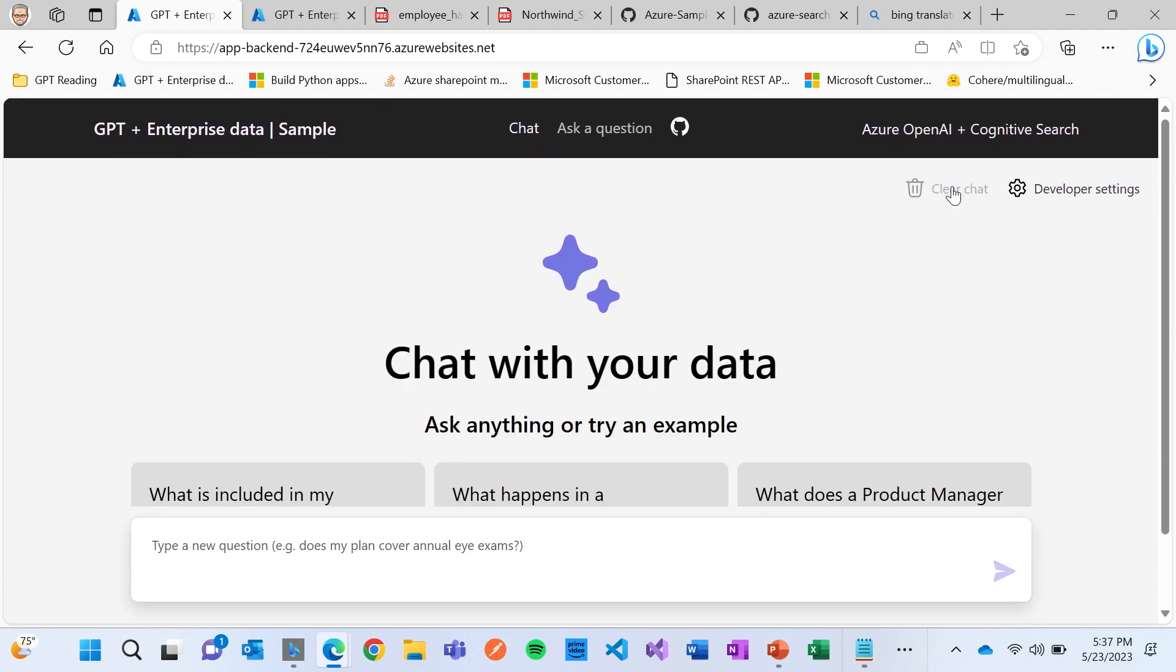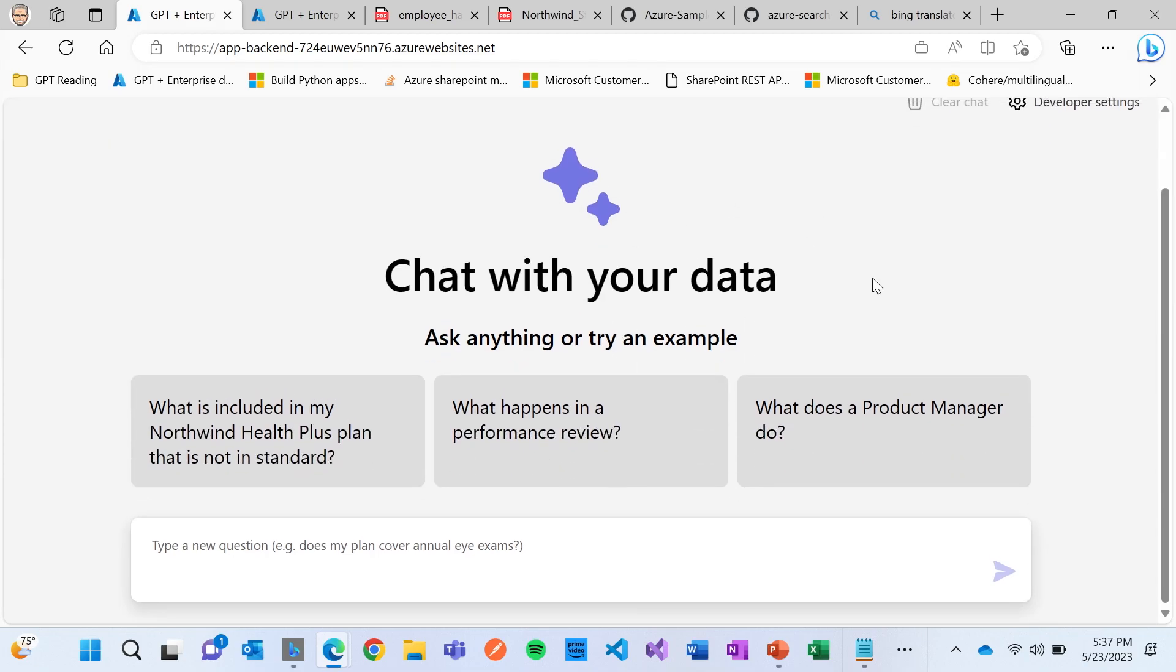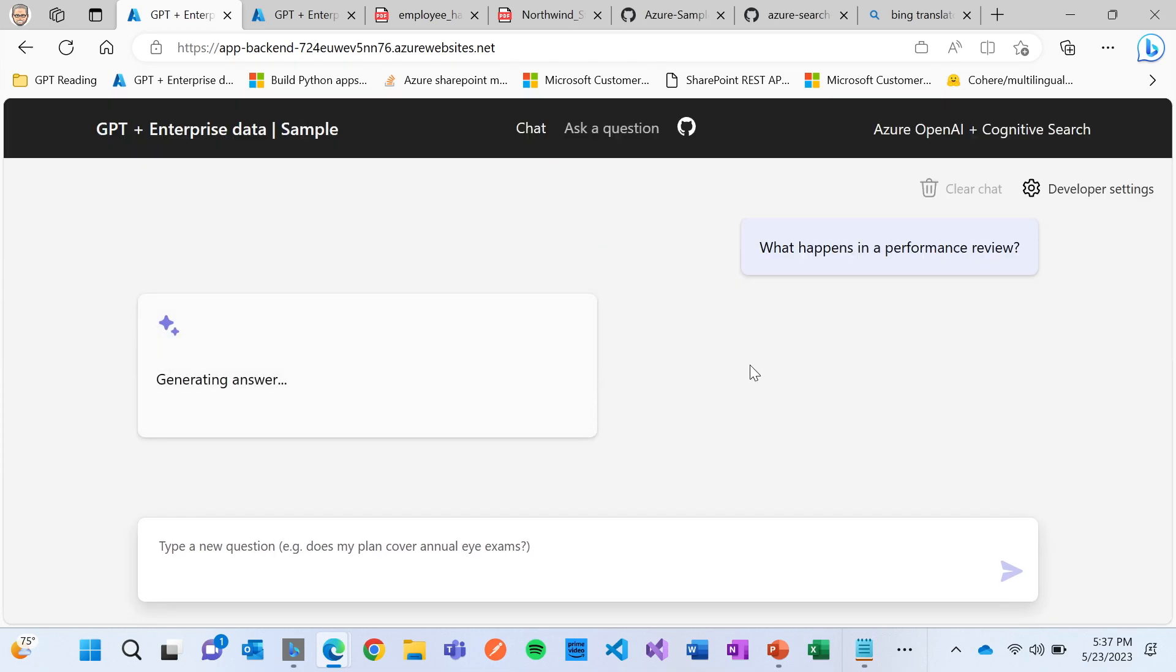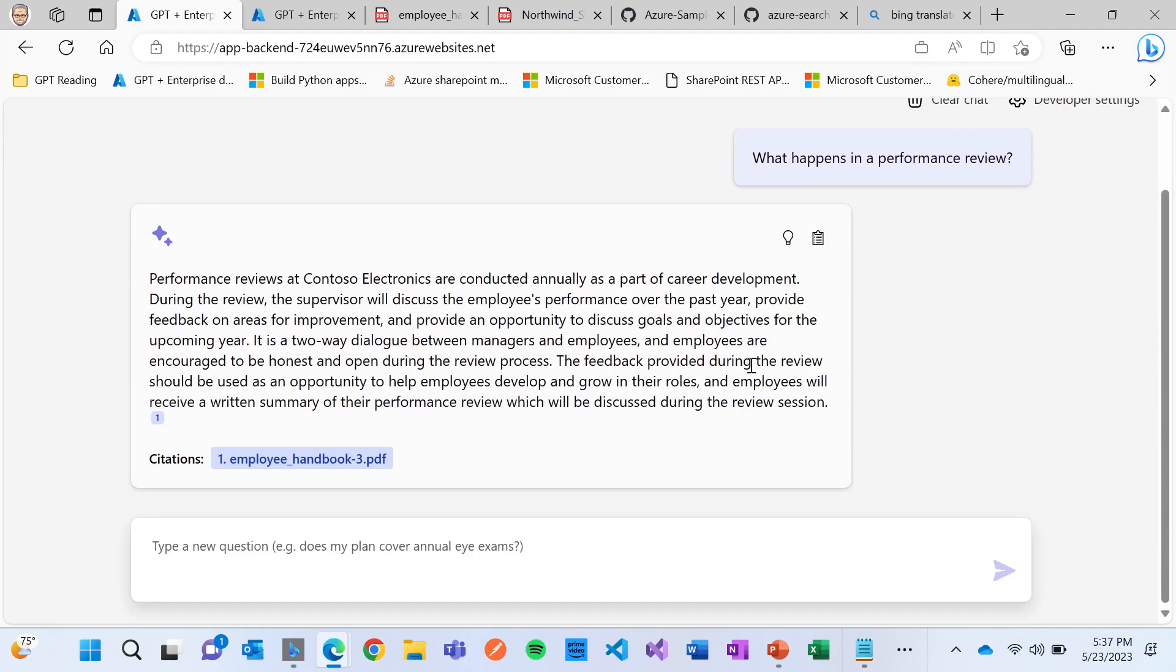But I want to show you a couple of other interesting things. So I'm going to clear the chat. And I'm going to click here on what happens in a performance review. And it's going to go out and it's going to give me an answer to it.